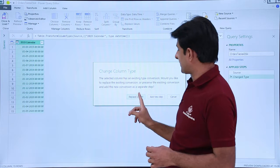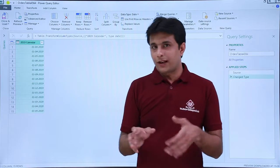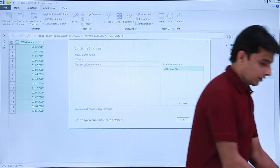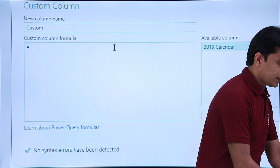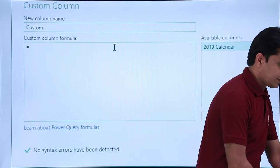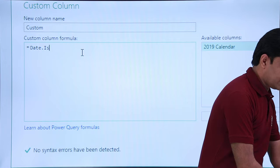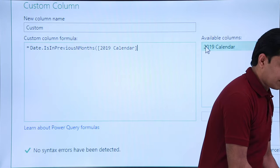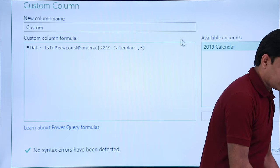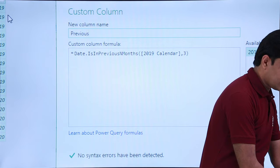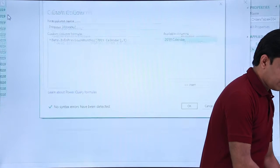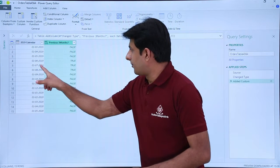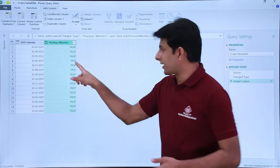Again, I'll first change the data type of the column — select Date and replace the current step. It's good practice to always change the data type. Then Add Column and select Custom Column. I'll zoom the screen so you can see the function: Date.IsInPreviousNMonths. Open bracket, double-click the date column, comma three. I'll name this column 'Previous Three Months' and click OK. Observe — wherever the month falls in the previous three months, I'm getting True.